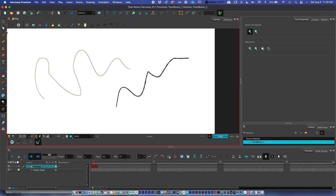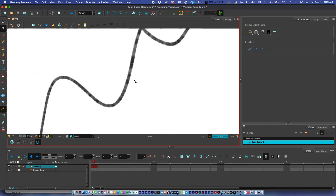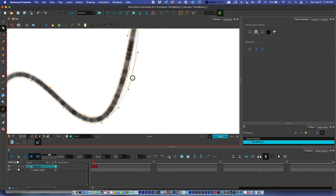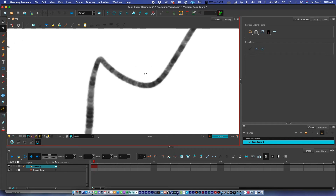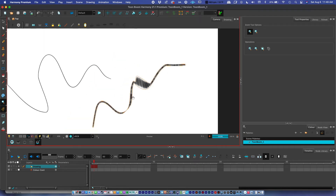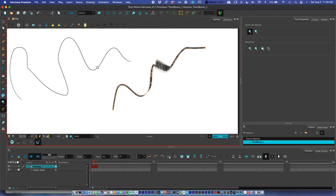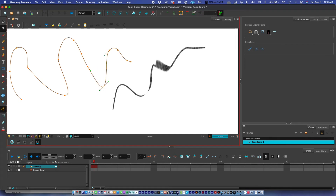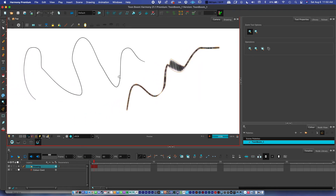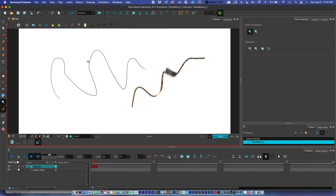You can use the contour editor on the paintbrush too, but the main difference is the paintbrush has two sides to its contour. When you move a bezier point, it scales up that section rather than just moving the centerline. I personally prefer the pencil and contour editor workflow for cleaner editing, but a lot of people really like the paintbrush — it just depends on your style.